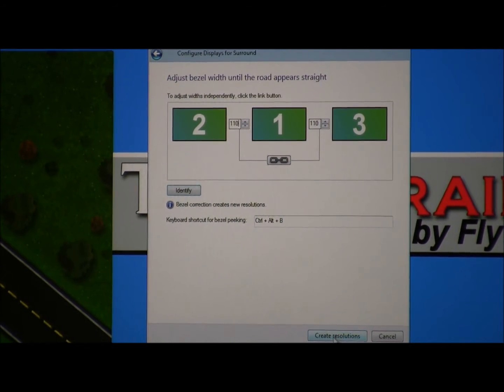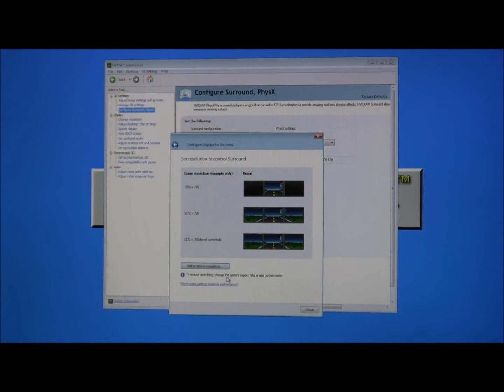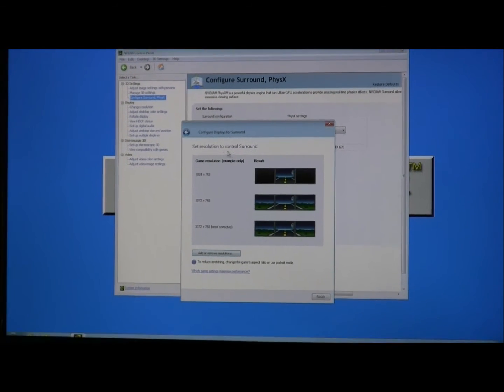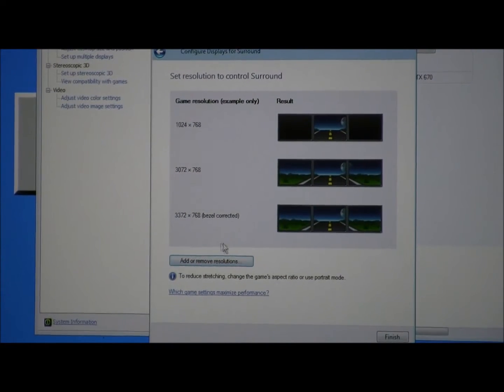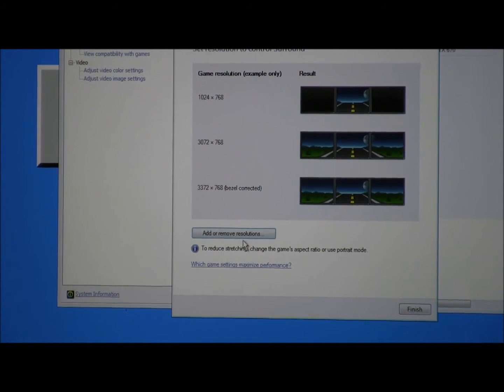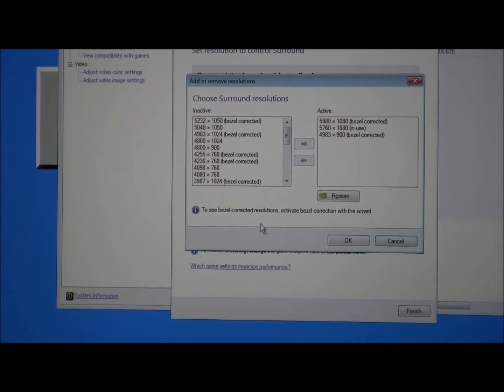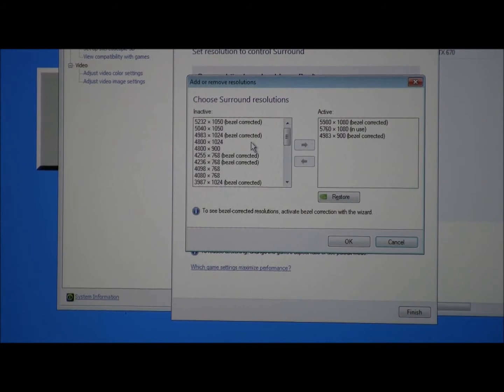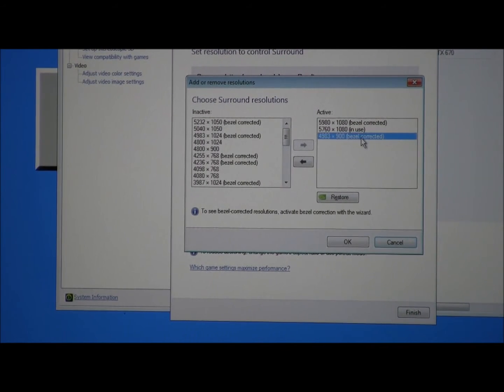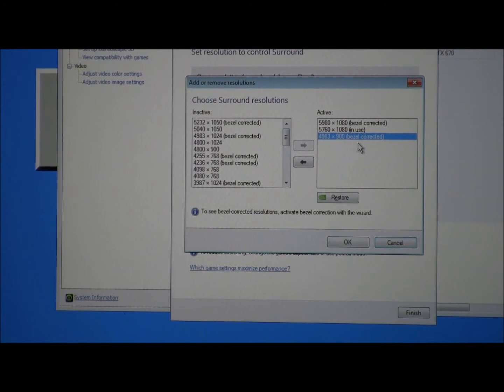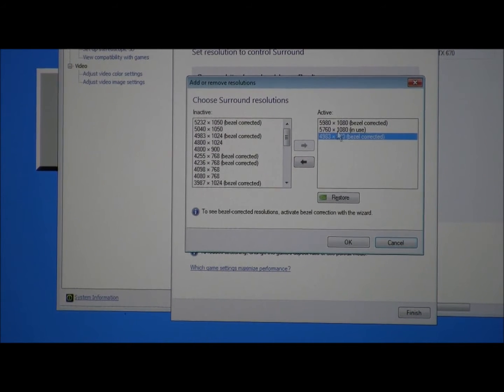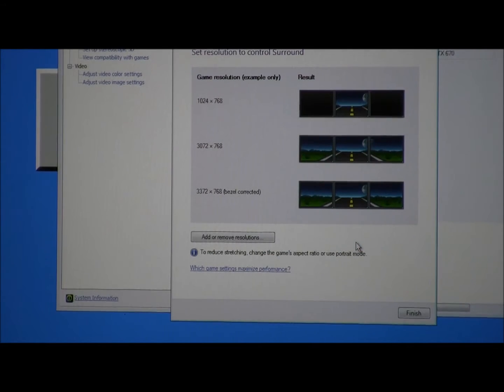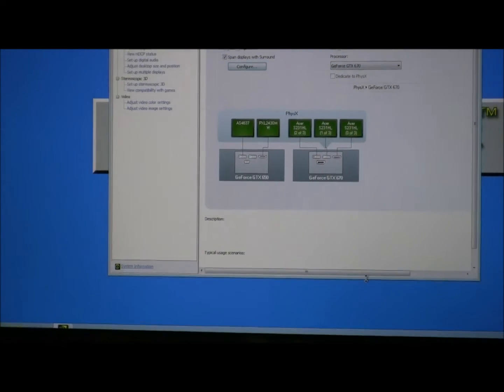Now click Create Resolutions, and again the screens will go black and another menu will pop up. After the bezel correction is done, a window will appear that says Set Resolution to Control Surround. There's a button on the bottom that says Add or Remove Resolutions, and you want to click on that button. On the list on the left, find the resolution that says 4983 by 900, and in parentheses it says Bezel Corrected. You want to make sure that is in the active window of your resolutions. Once that is done, hit OK and then Finish to Create Resolutions.